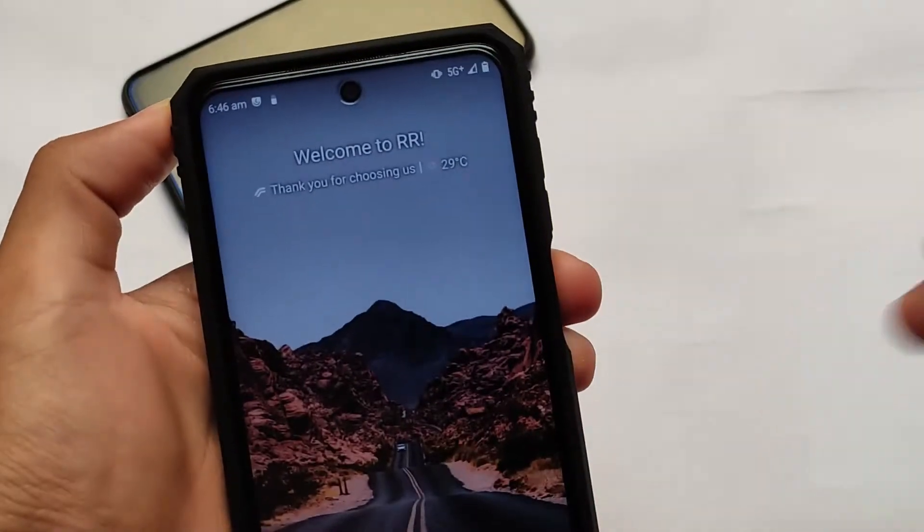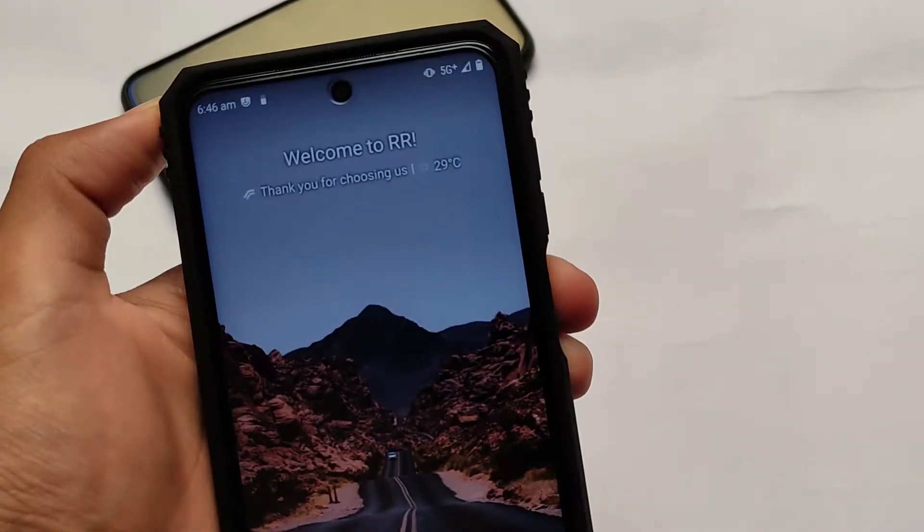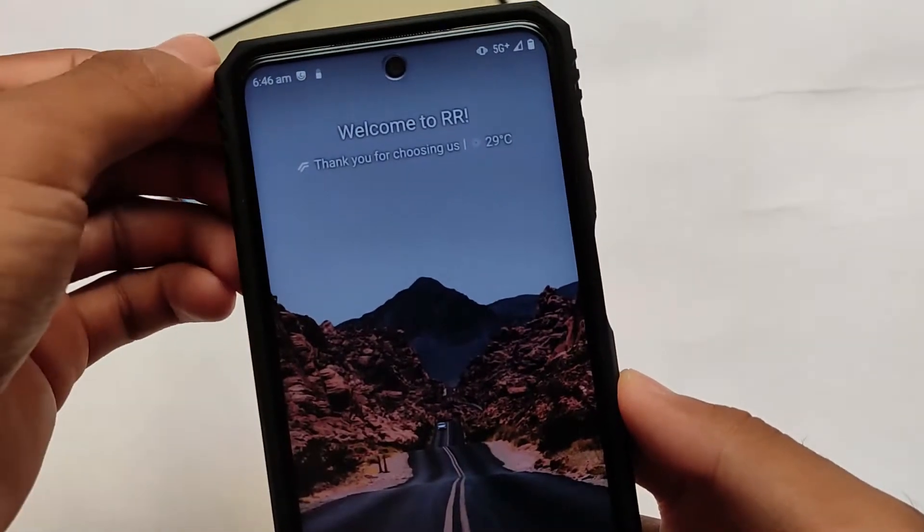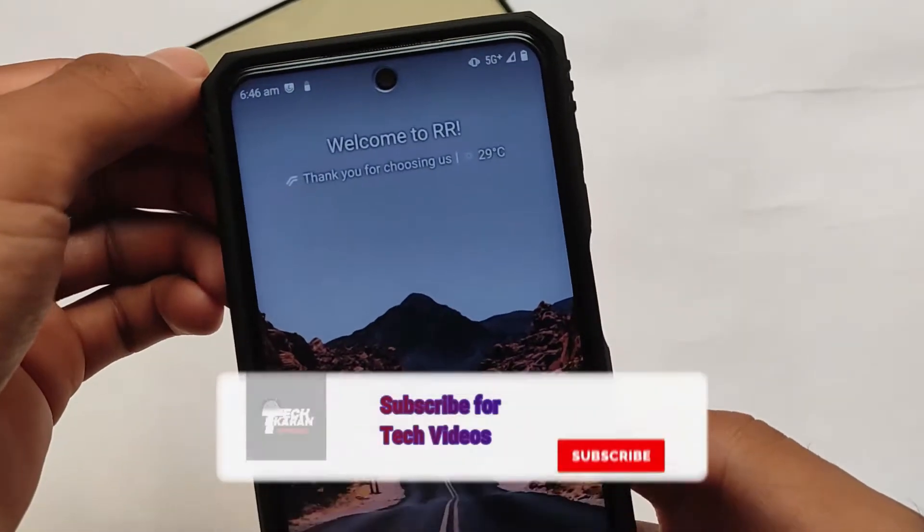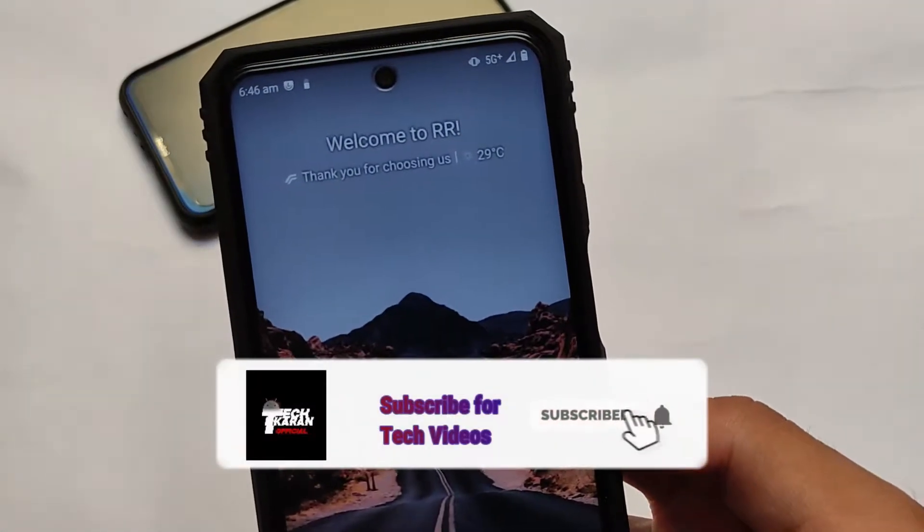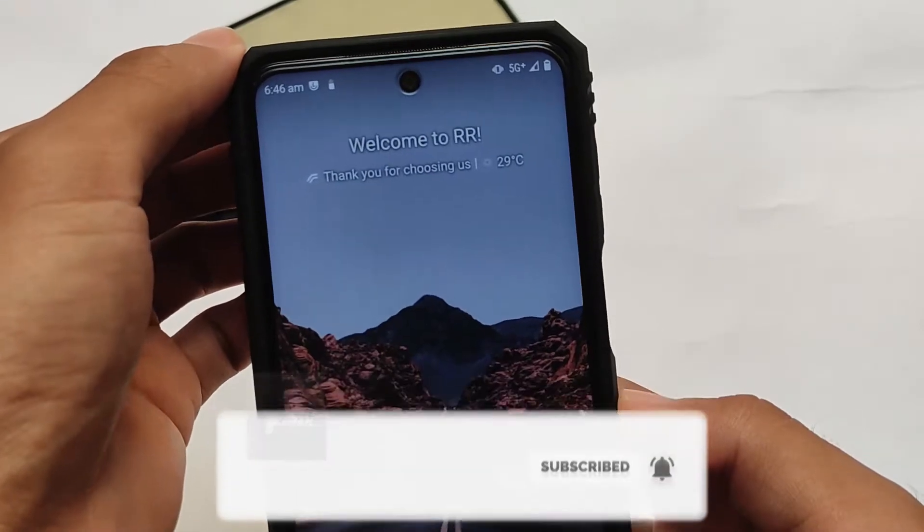Okay, so guys, here you can see I am using 5G Plus right now on my device, which is actually not arrived, but yes, you can also use 5G Plus on your device.